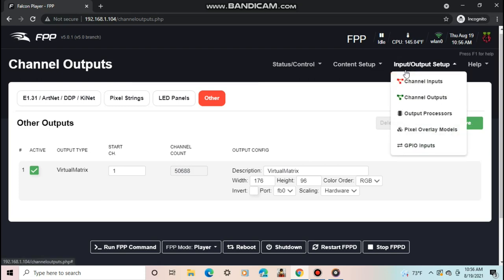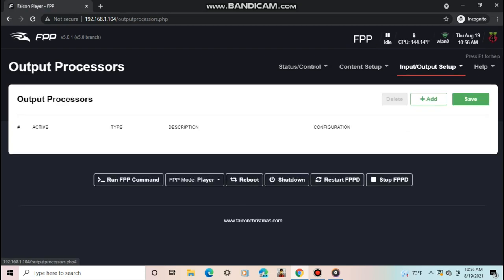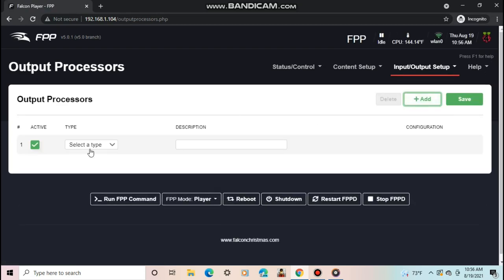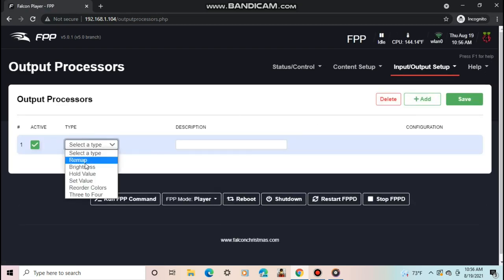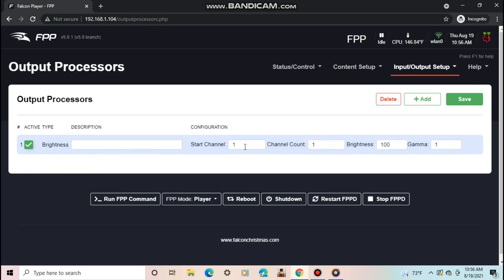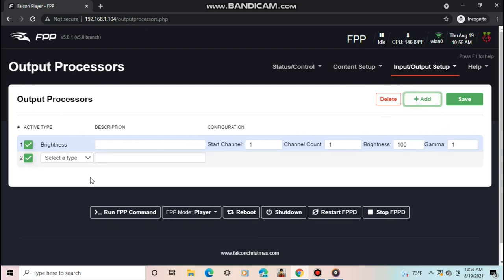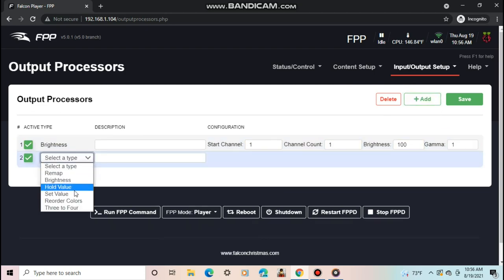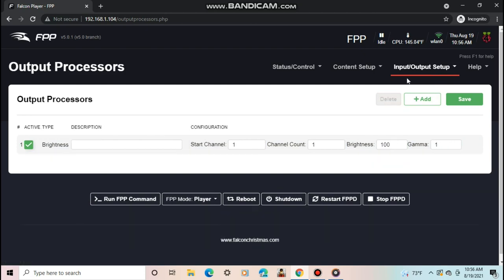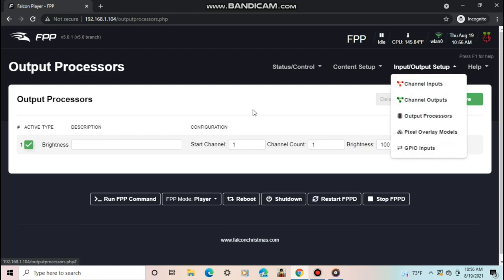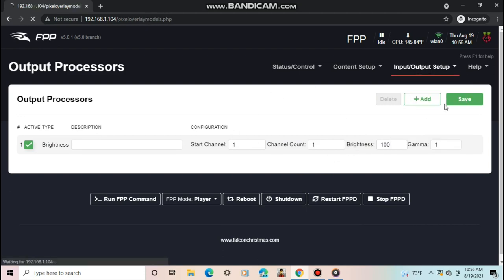Moving on from channel outputs to output processors, this is where you would set up how the lights run on the controller. Most of the time you do these settings on your controller, but you can set it here if you want. Here you can set brightness for certain lights, color order, or even remap channels to other channels. This can be helpful if you messed up a config in X lights and don't want to have to fix it in there. Then re-render and upload your sequences.